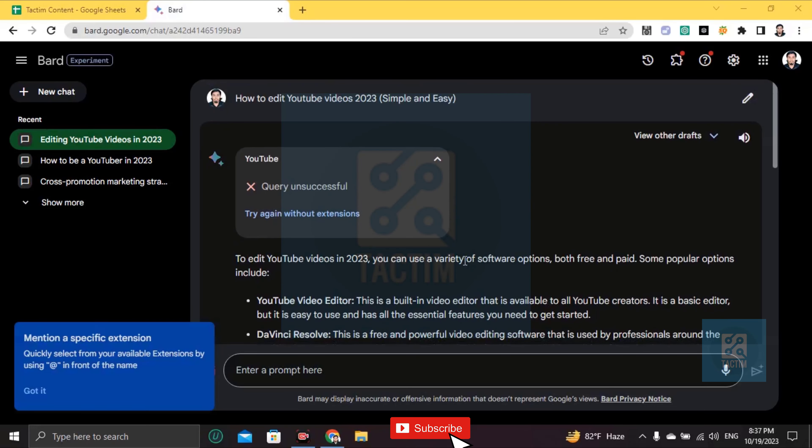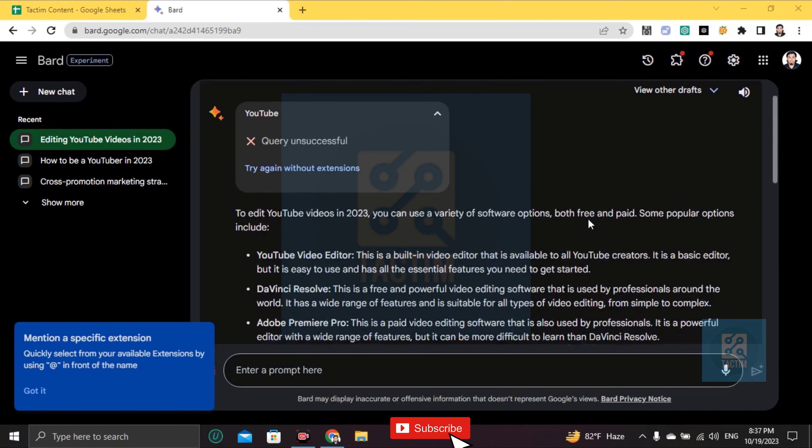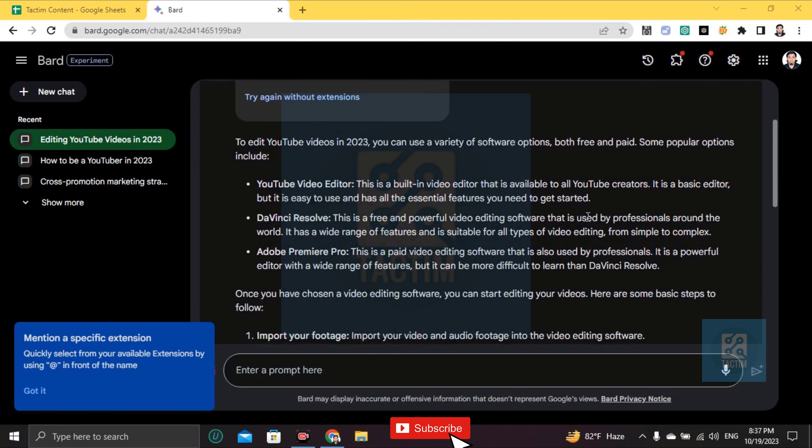Hi guys, welcome to Tag Team Channel. Hope you are doing well. In this video, I'm going to be showing you how to edit YouTube videos in 2023. If you want to know, you should listen to my advice carefully.